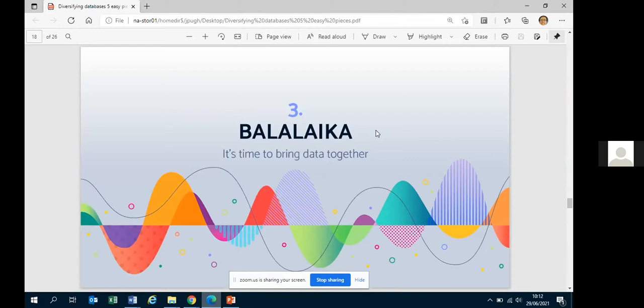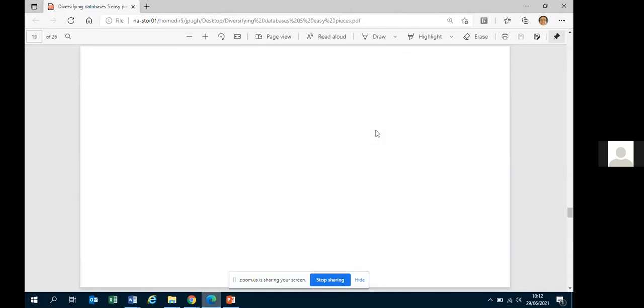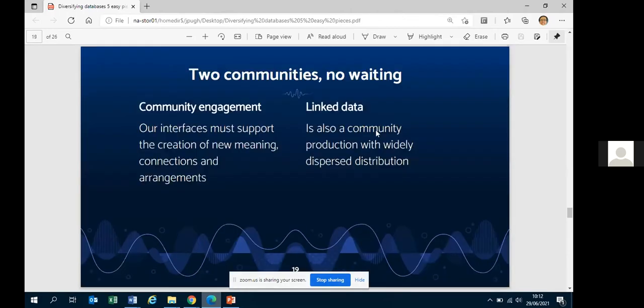The third easy piece — the Balalaika — is about bringing data together. A new system has the opportunity to bring in data from other sources: firstly from the world of linked data, one kind of community production, such as Wikidata with its many contributors. We can also offer tools within the system to support the creation of new meaning connections and arrangements alongside the conventional archival arrangement.